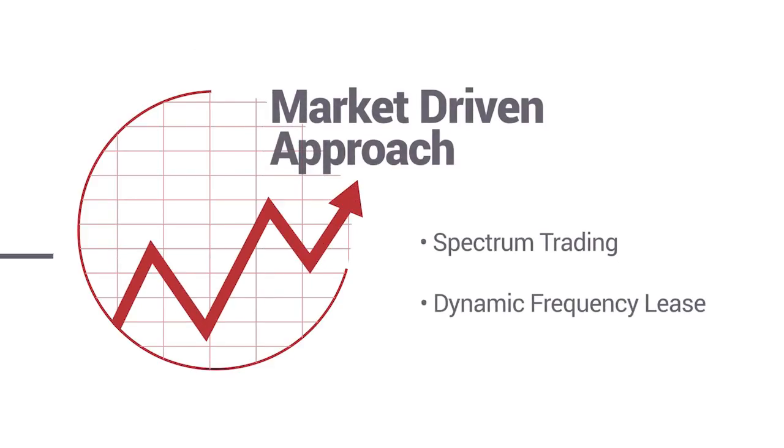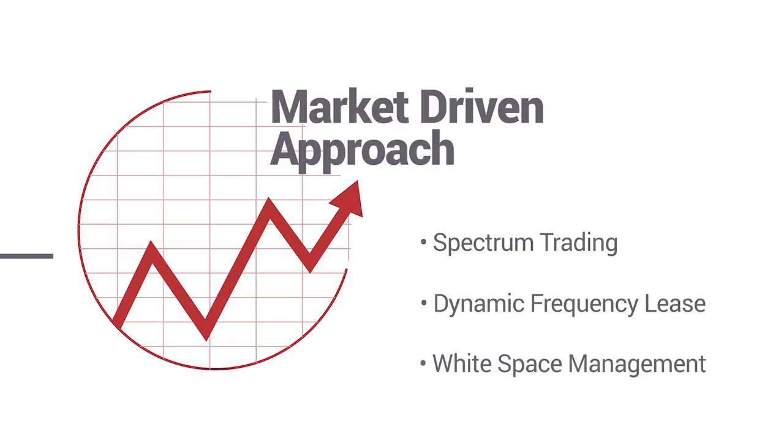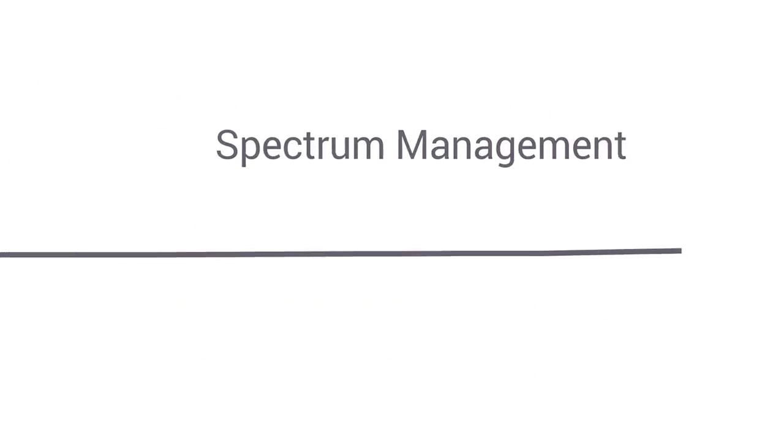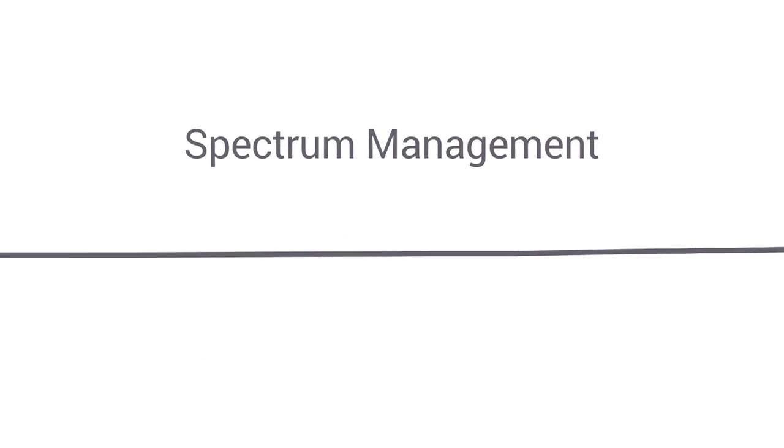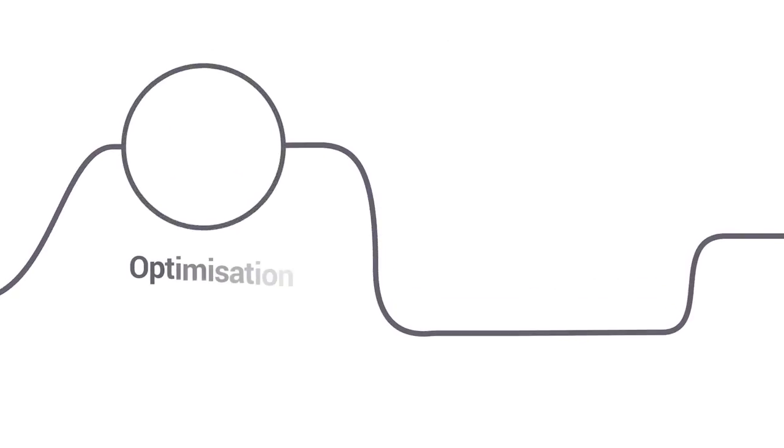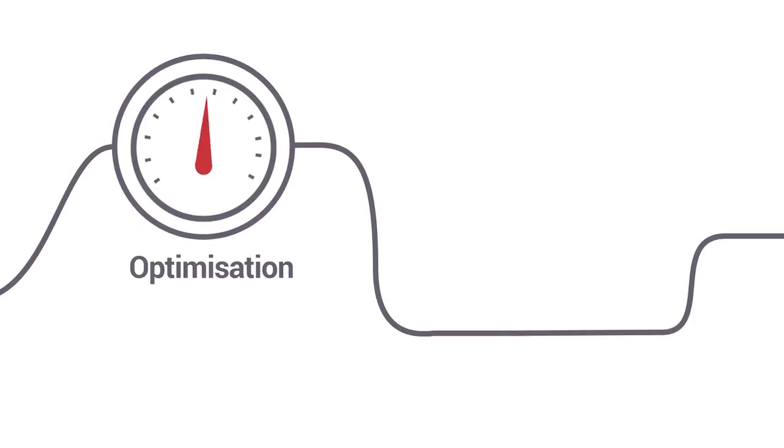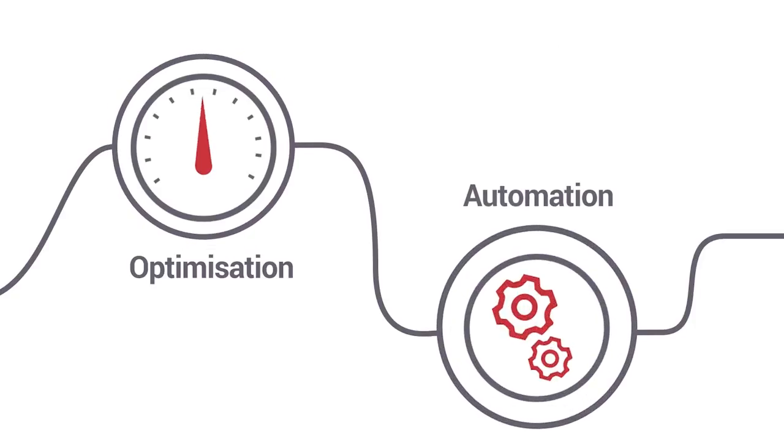dynamic frequency lease, and white space management. Spectrum management has become increasingly dependent on process optimization and automation.